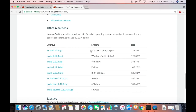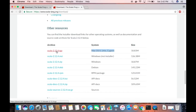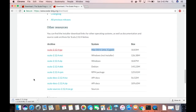Under 'Other Resources', you'll see files for different platforms. The first option is for Mac OS X — it's a .tgz zip file that we need to download. I'm going to download this file, and once it's downloaded I'll unzip it and we'll see how to install Scala.